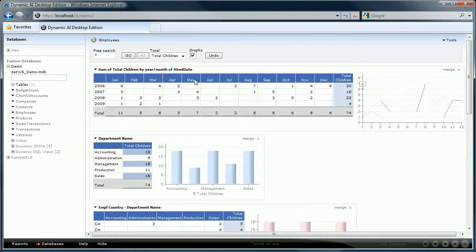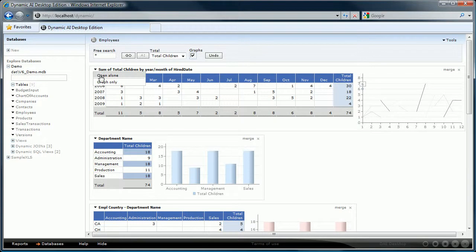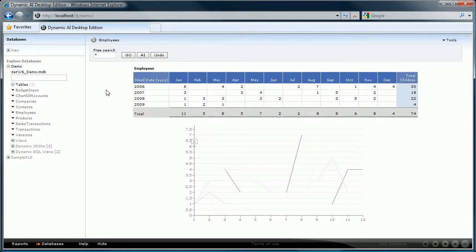To watch any of the reports in a window on its own you click on the arrow in front of the report name and select open alone. To get back to the other reports you can press the undo button again.